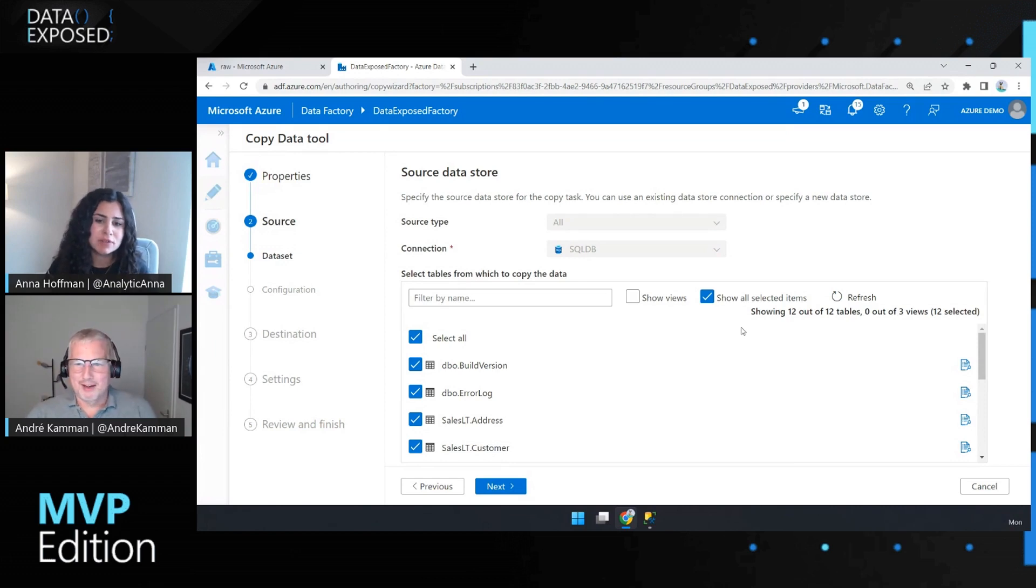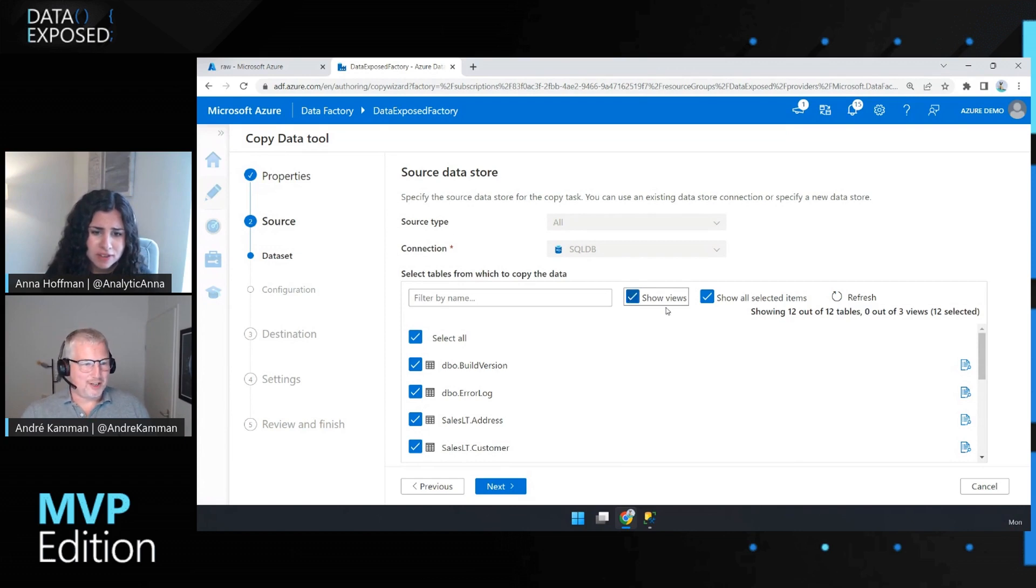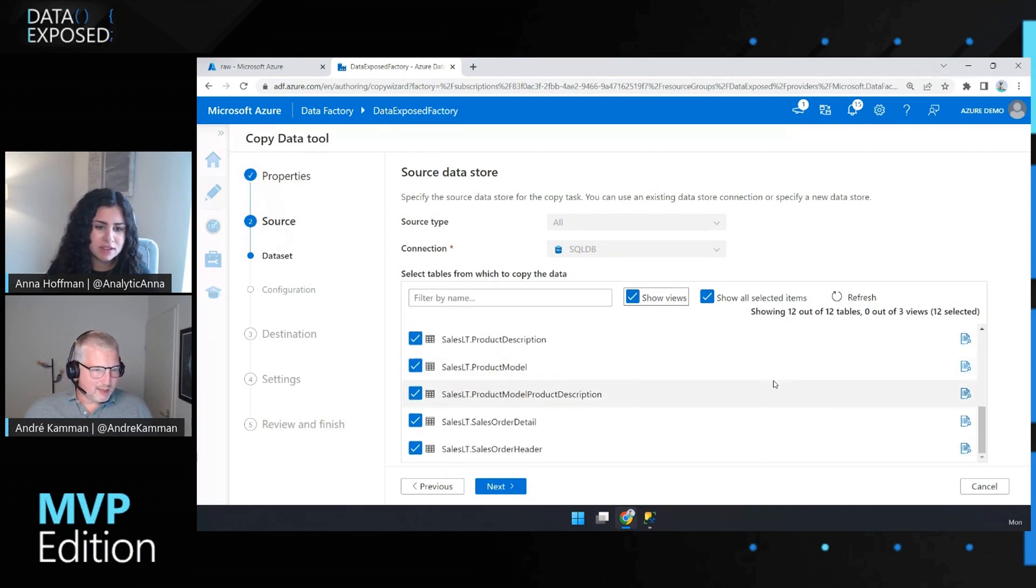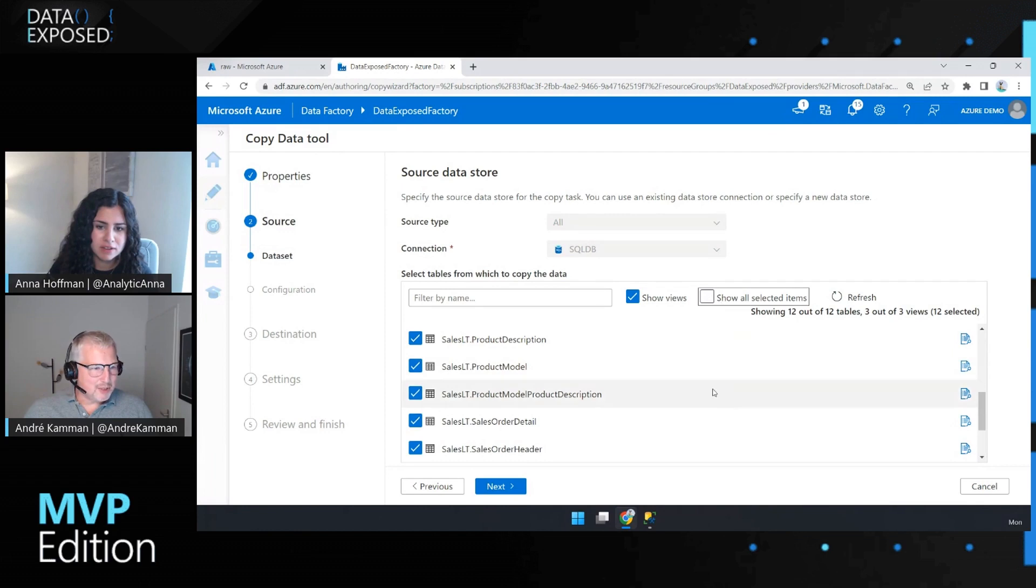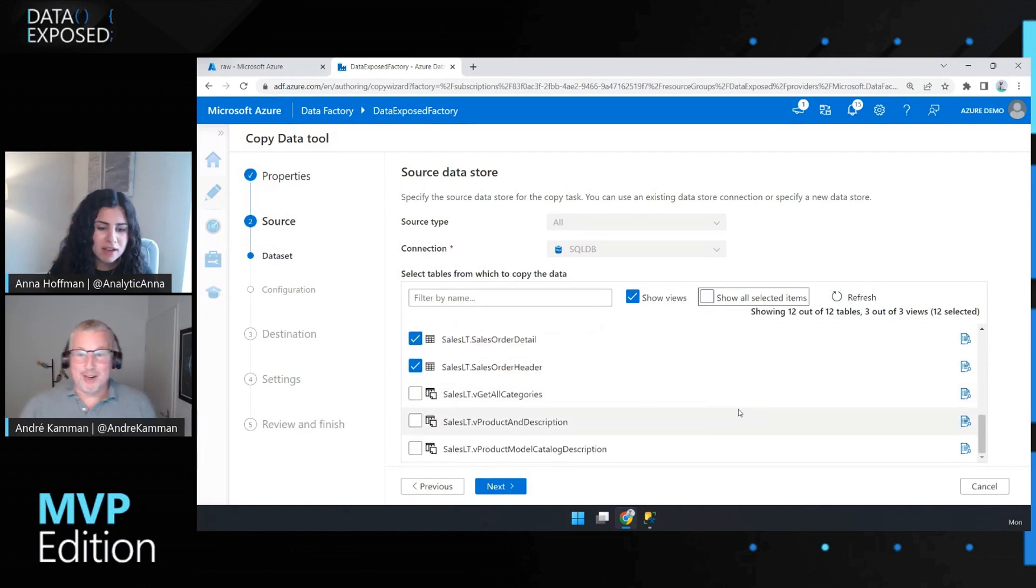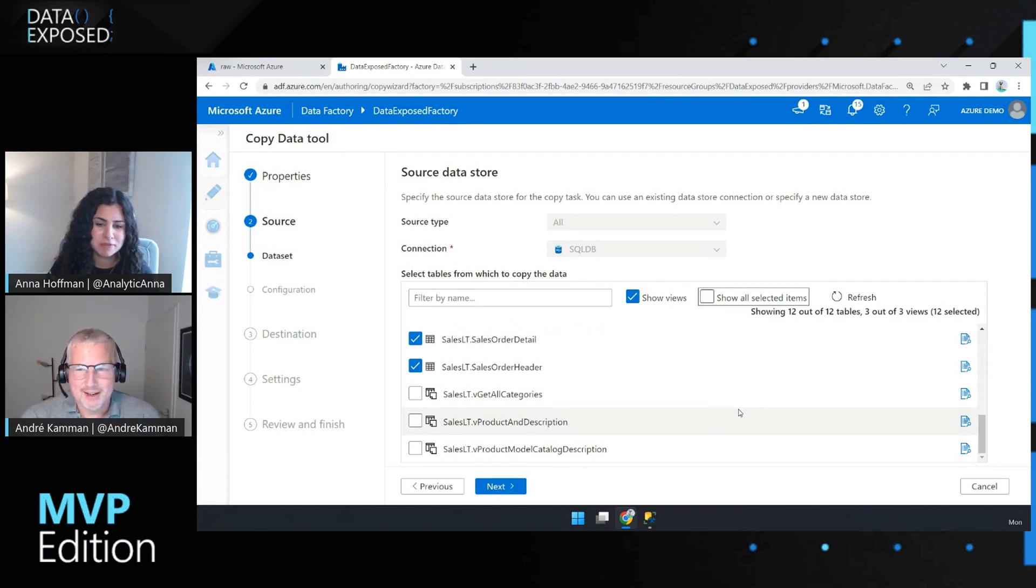Nice. And is this just tables or it looks like maybe also views? Yeah. It's easy. It just, you click on show views and there should be views. Show all selected items. I have to unselect that and here are the views. We actually use that a lot, the views.